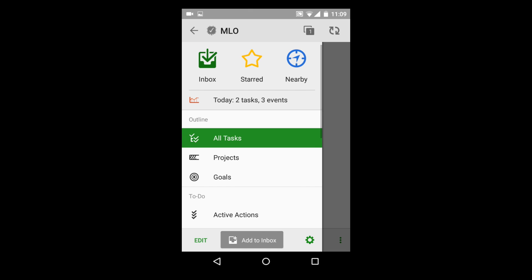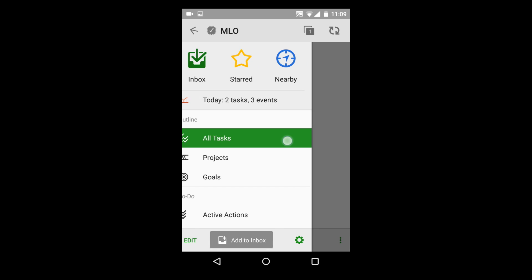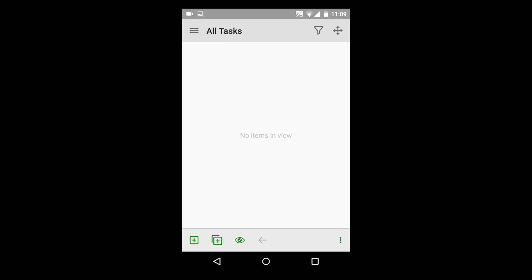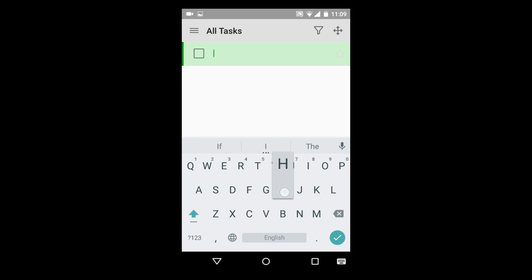MyLifeOrganize is a simple and at the same time very flexible task management system, which you can adjust to your work style.